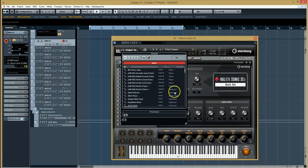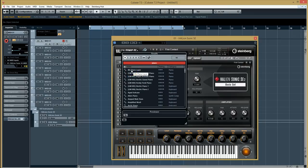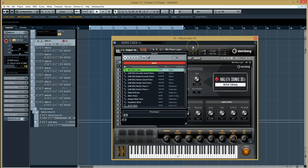This gives me access to all the different piano sounds. So if I click on a sound once, it will preload it. You can see it loading there, and then if I play on the keyboard...